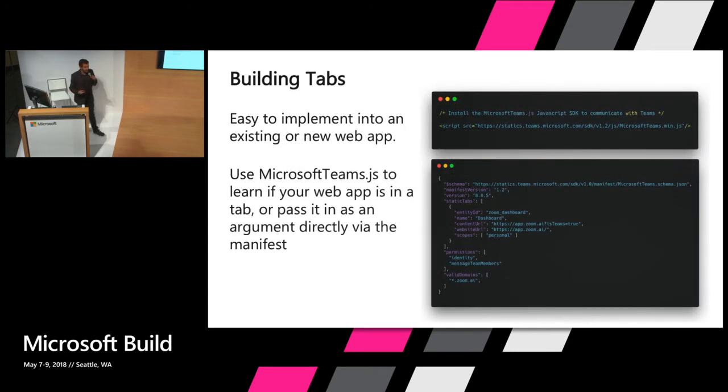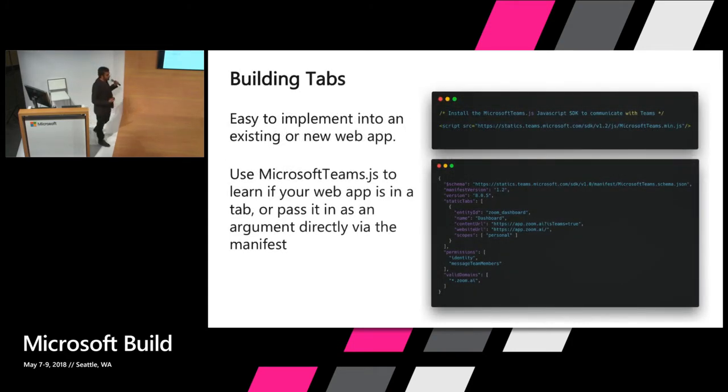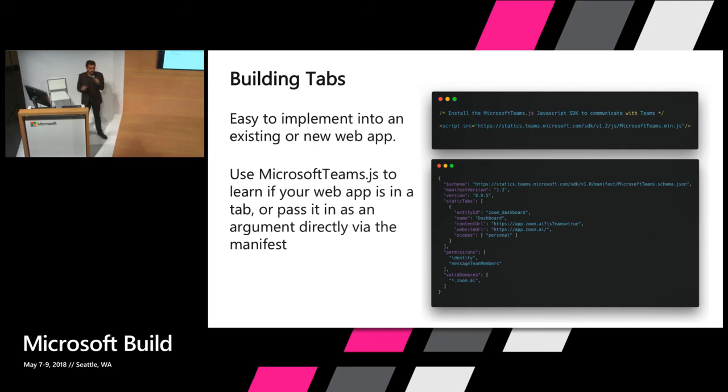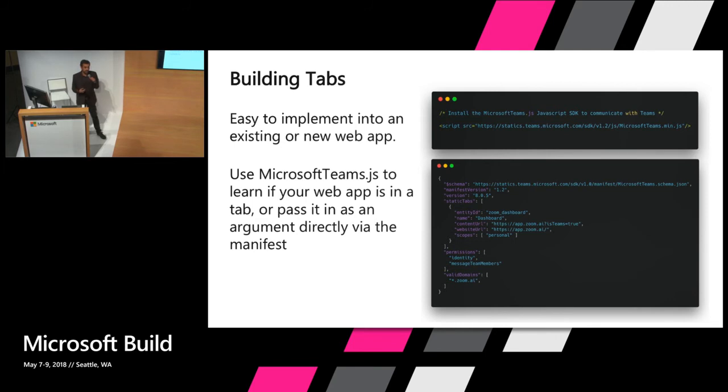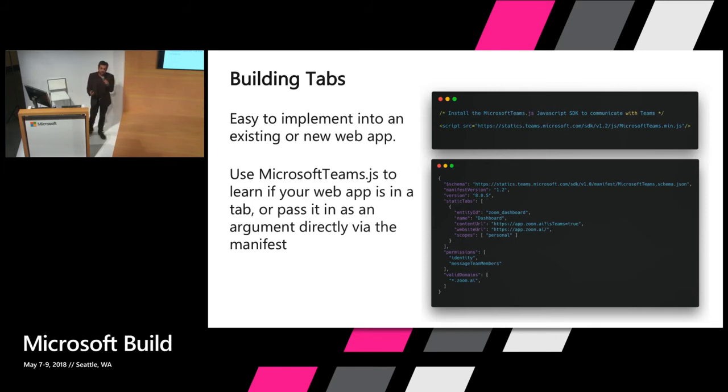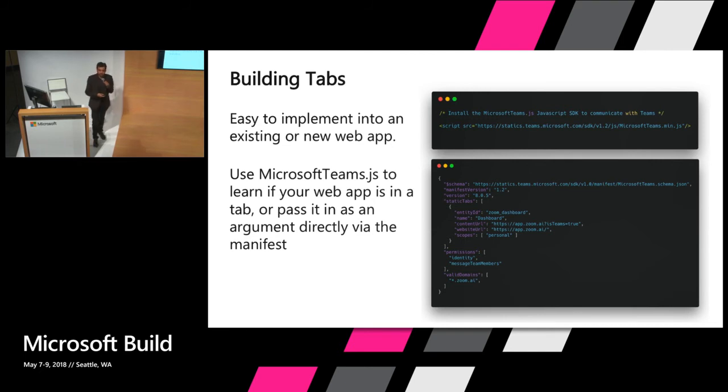Building tabs is actually very easy. It's just a manifest entry. And if you've already built web apps in the past, it's just creating either an Angular JS app, React. It doesn't matter. It could be a static HTML page. You just declare that HTML page in your manifest. And you integrate with the Microsoft Teams.js library. This library enables you to talk to Teams and vice versa. Teams can invoke tabs and tabs can invoke Teams.